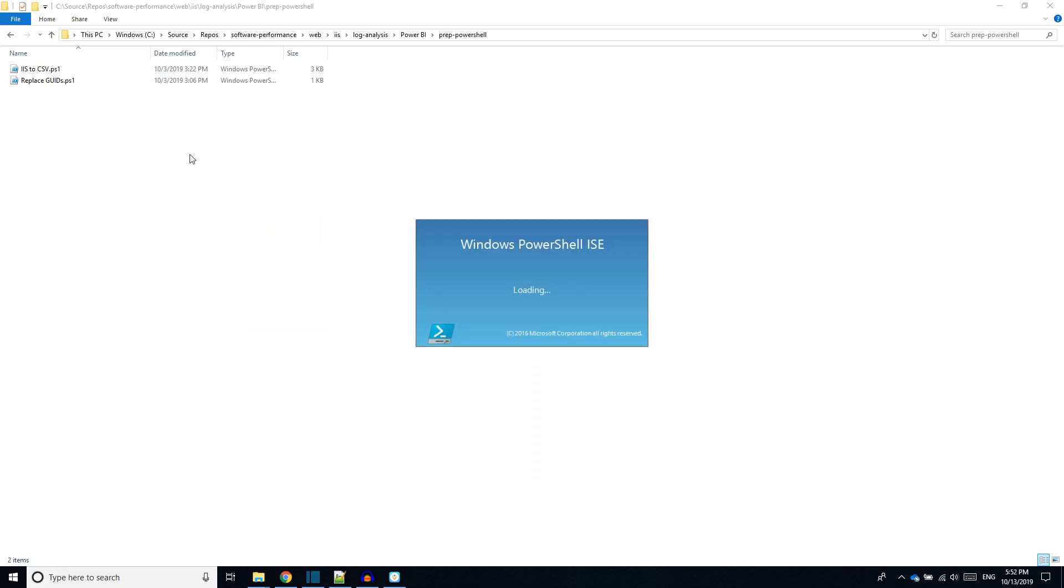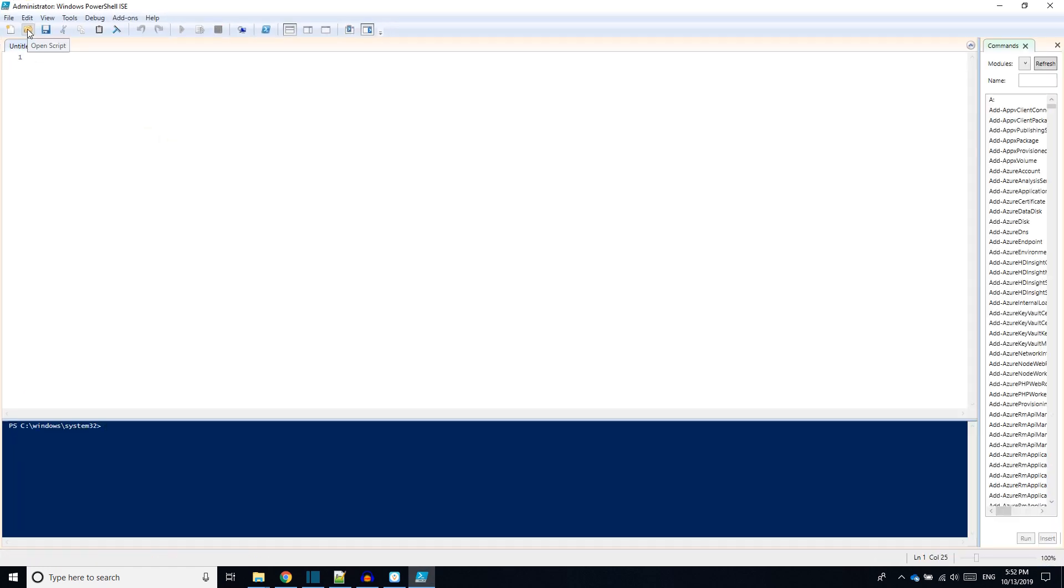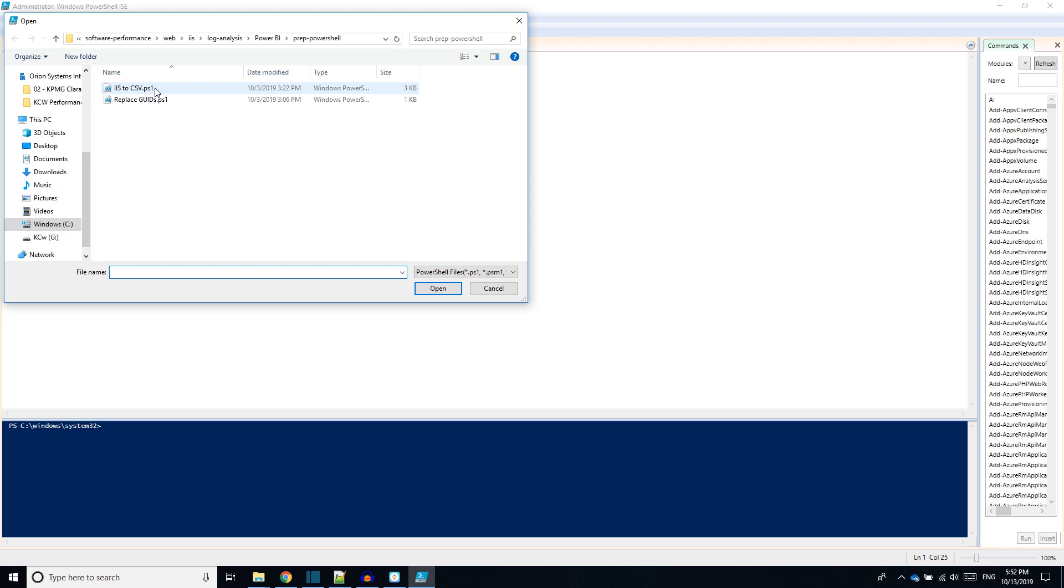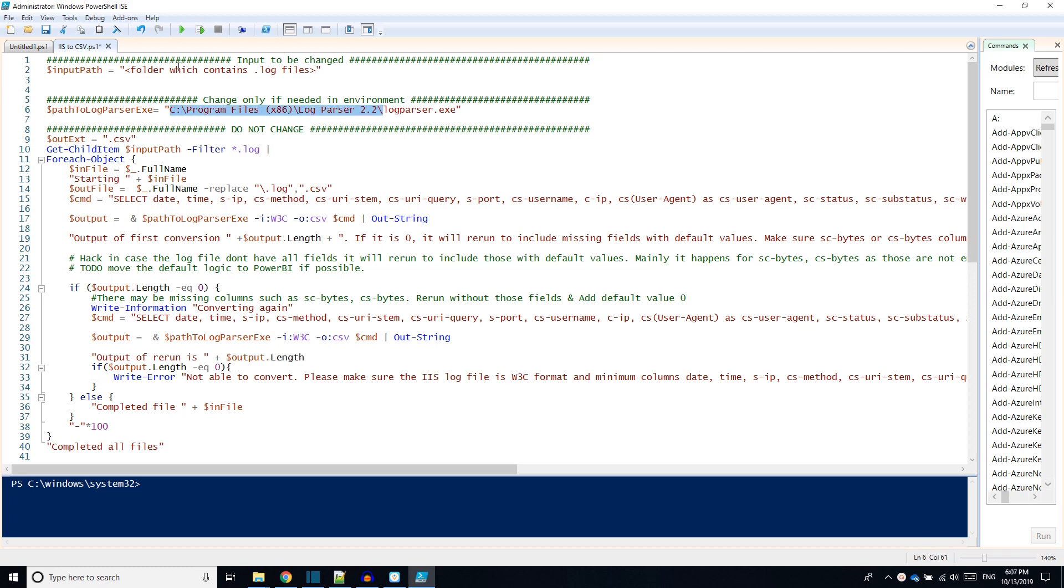Then navigate to the cloned folder where IIS to CSV.ps1 is available. Once we open the IIS to CSV.ps1 file, make sure the variable path to log parser exe is having the correct path to the installed log parser exe. Then change the value of input path to the folder where we have the IIS log files. Let us use the same sample files provided in the software performance repository.